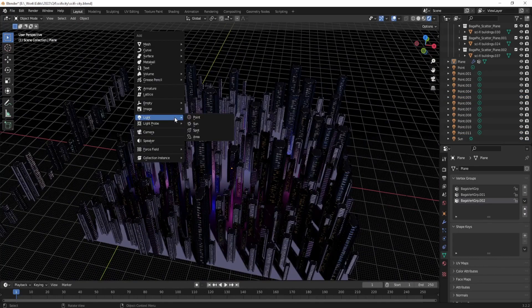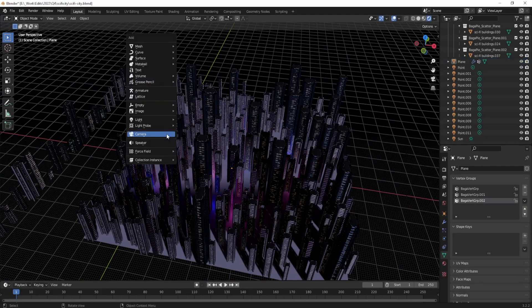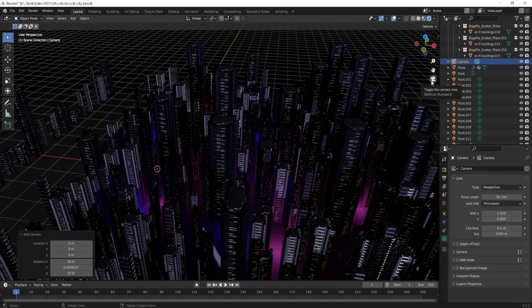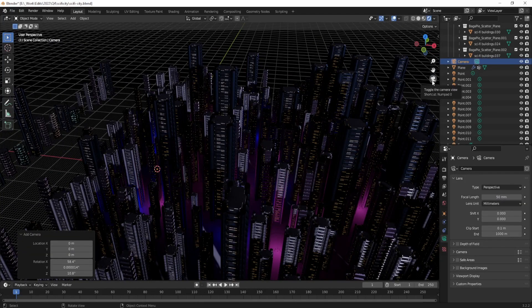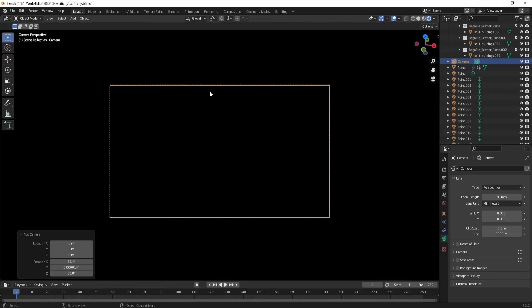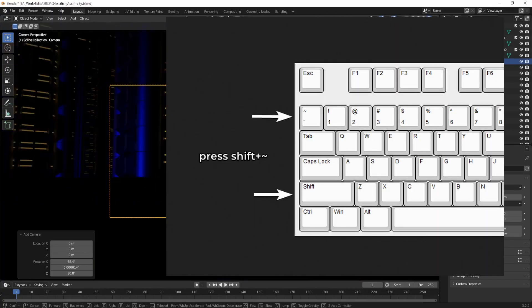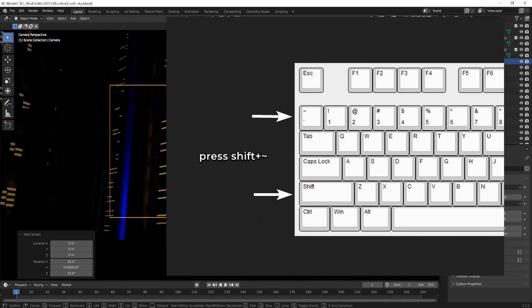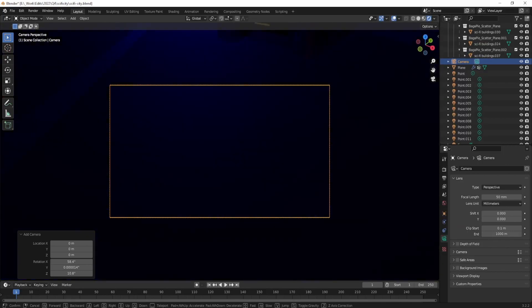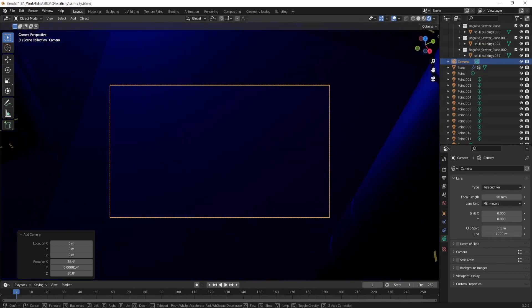To get an epic render of the city, create a camera by pressing Shift+A, then selecting Camera. You can press this button to go to the camera view. From here you can fly around the city by using the Shift+Tilde key, and this will allow you to navigate around the scene and find the perfect shot for your render using WASD keys, just like a video game.